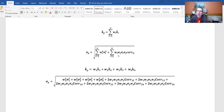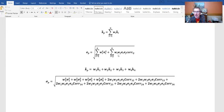Then the second part of the formula says, now let's take a look at every combination of two stocks or two securities that we can create. For that, we need to take the weight in security one times the weight in security two times the standard deviation of security one times the standard deviation of security two times the correlation between securities one and two. Note that securities one and two are going to be exactly the same as securities two and one.